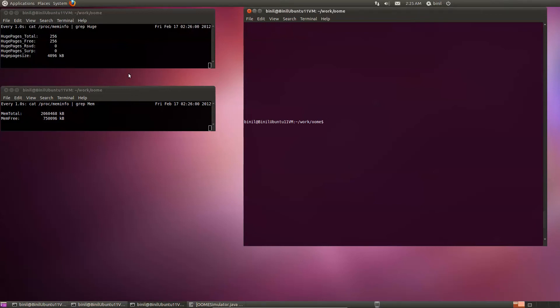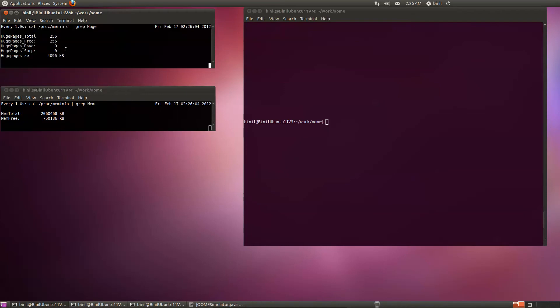So as I was saying, we now have the 256 pages, the large pages.